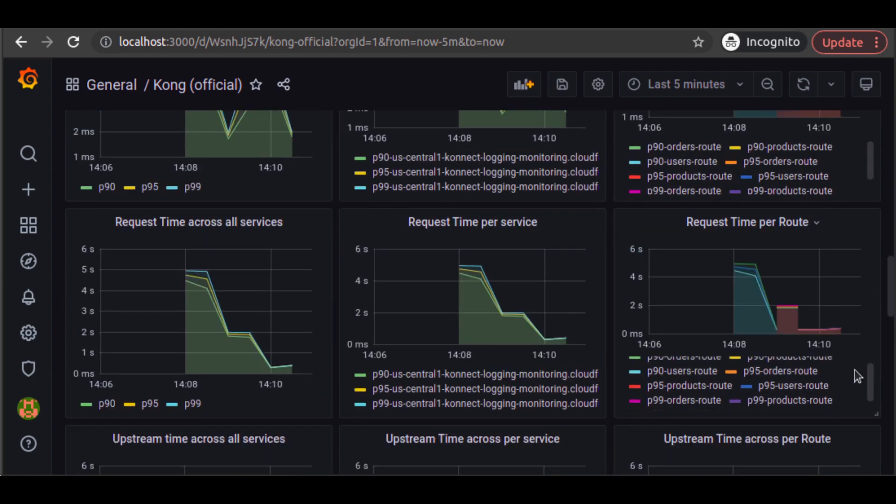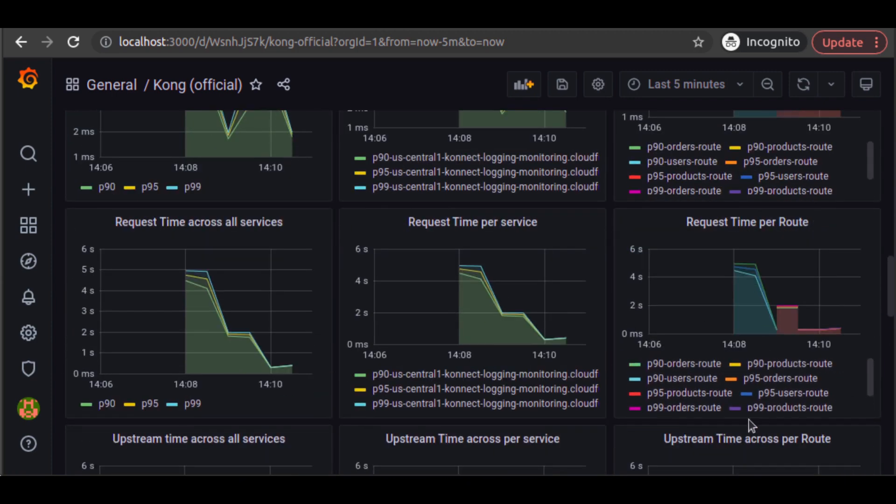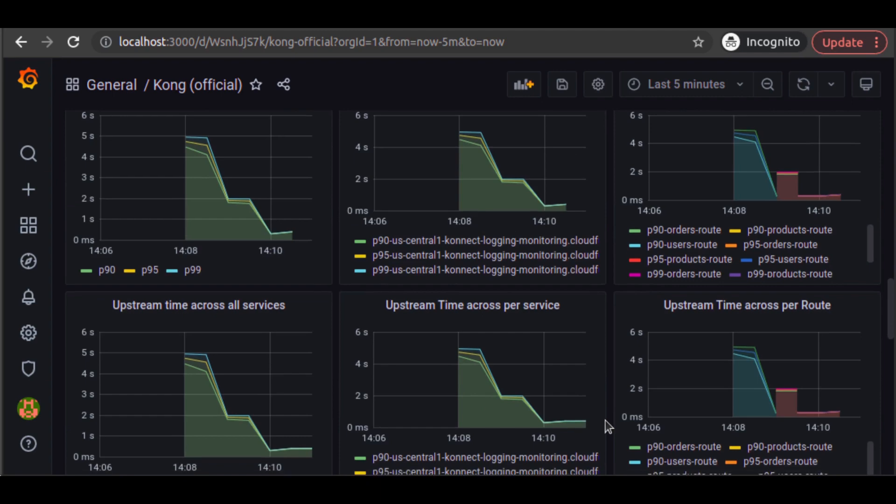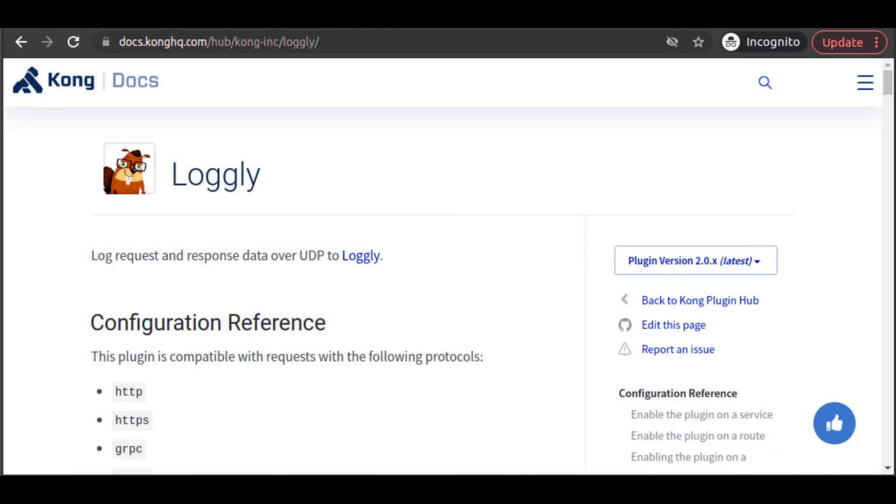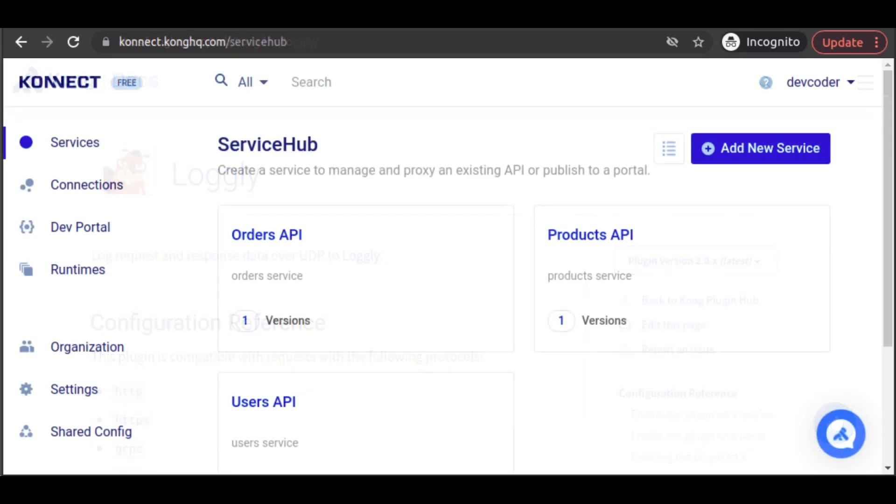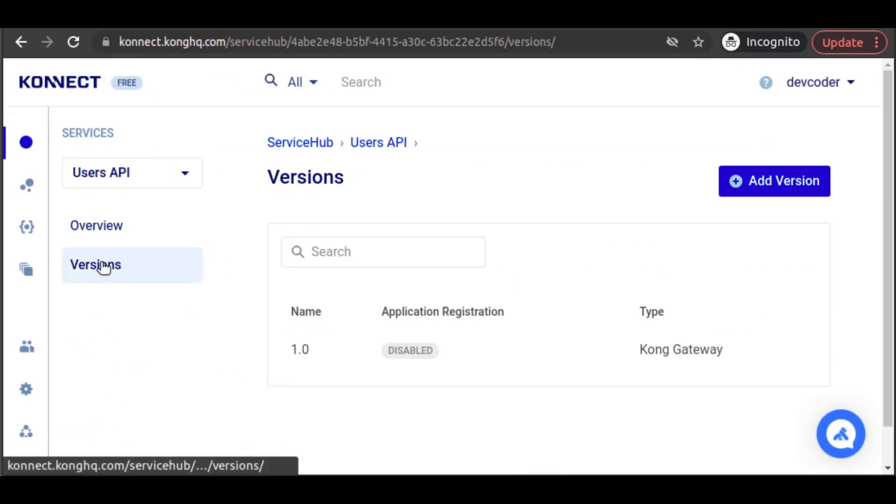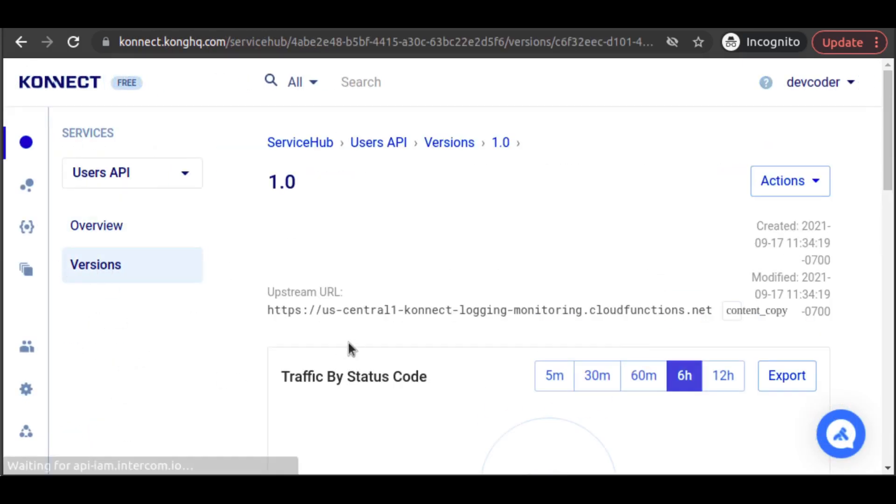Next, we're going to add logging to our services by enabling the Logly plugin. This plugin will send log messages from our services to a centralized log management solution. Similar to our enabling of the Prometheus plugin, we go to each service, click on the version, and click on New Plugin.